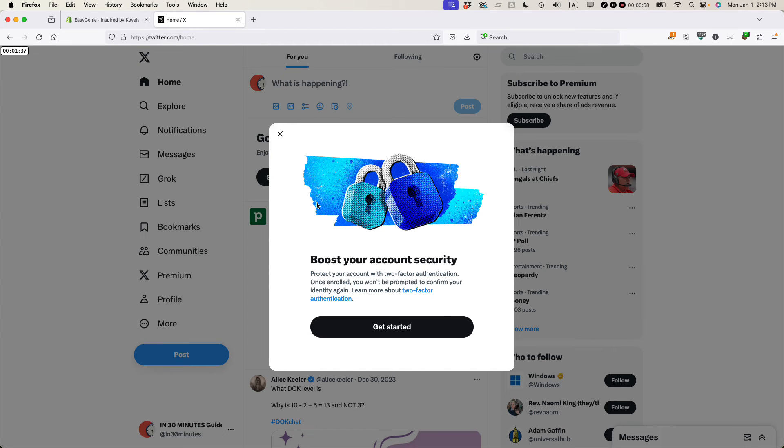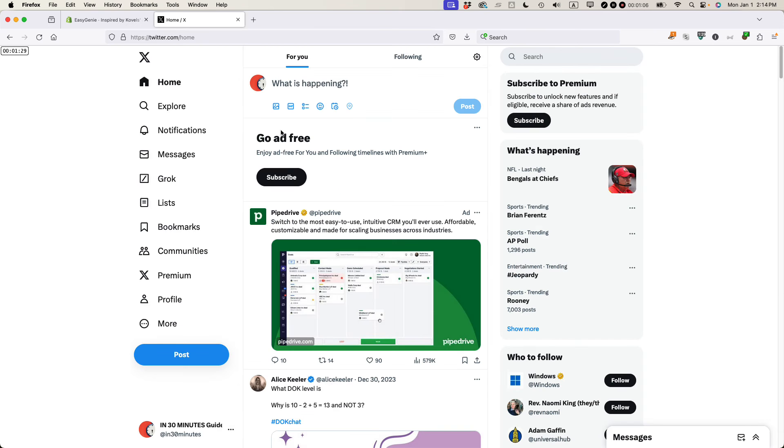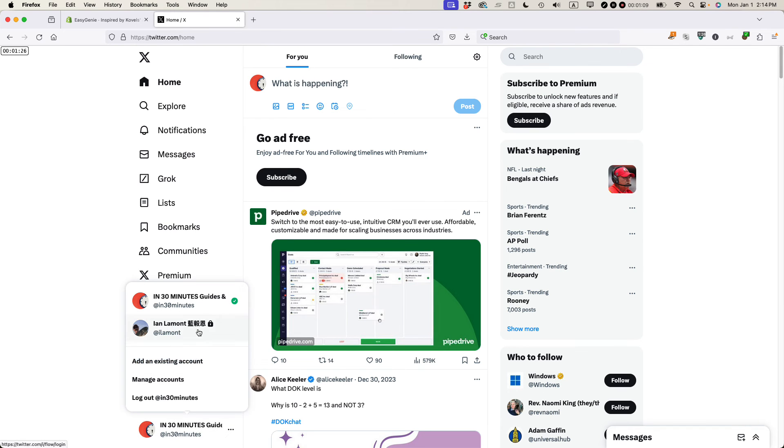It's going to give me some prompts about boosting account security and maybe I want to adjust some other settings. But basically that's how you can have two accounts open at the same time and you just switch between them by selecting the bottom option here and you can switch back and forth between them.